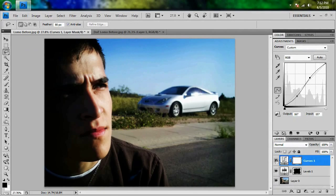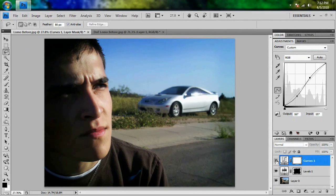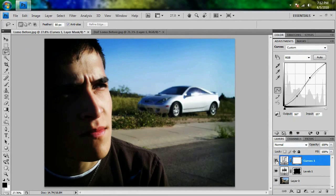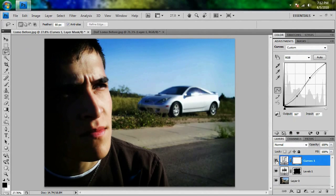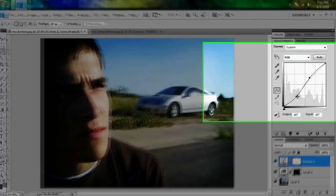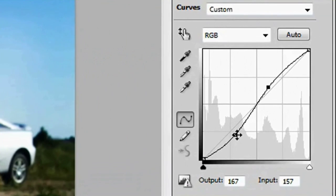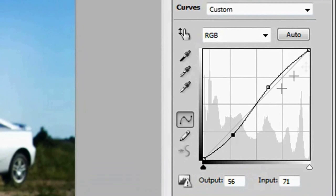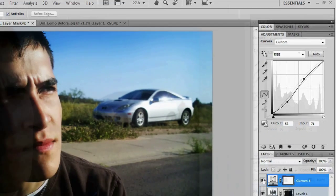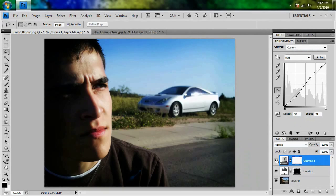And we're just going to do a little bit before and after to see if we like that. And I think that looks, well, actually, I'm going to lighten up the darks a little bit by dragging this closer to that center line that we had before. And that looks a little bit better. It's not too dark.